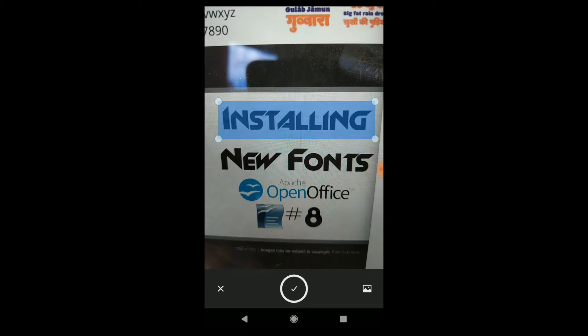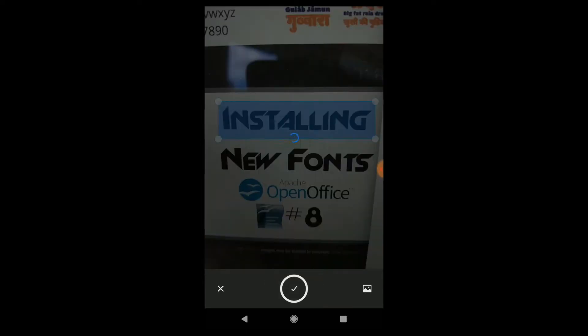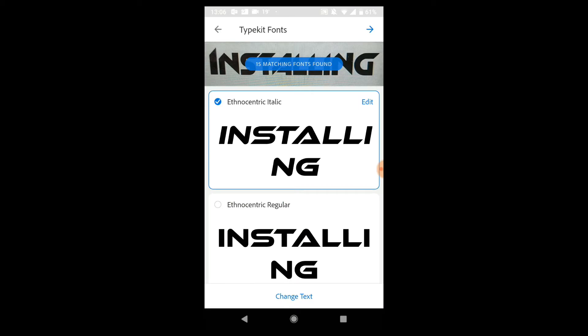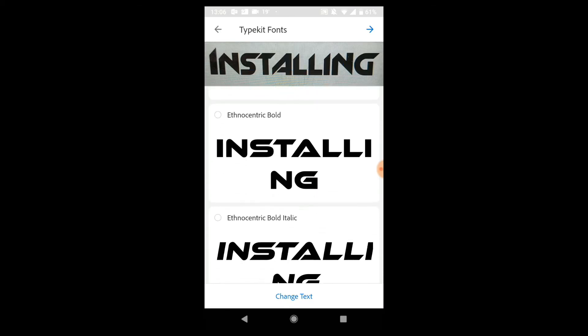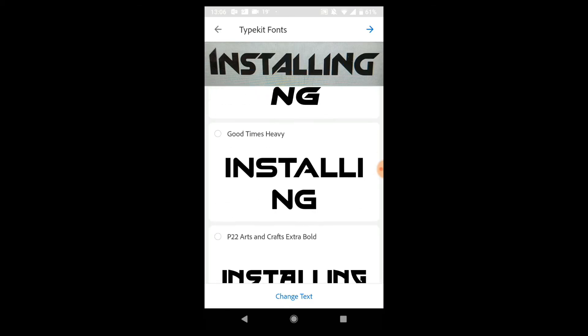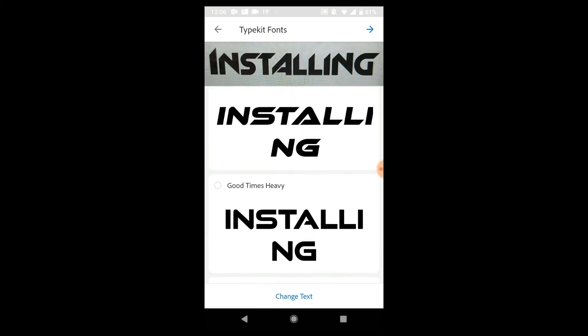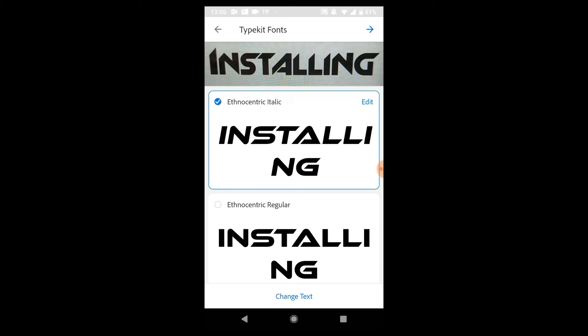Capture will now suggest fonts. You can download these and use them in your projects.